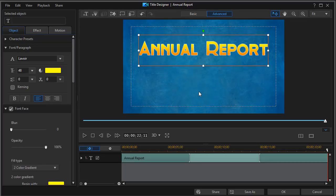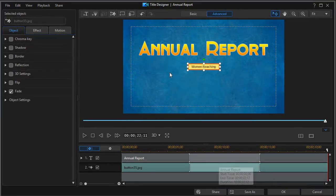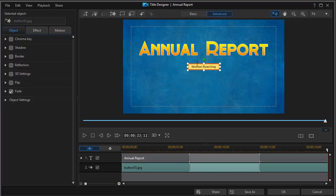I'm going to use a crop in this case and we'll apply that and it looks pretty good. Now I have a background. Next thing I want to do is I want to add an image. I'll click on the insert image and let's click on women reaching.